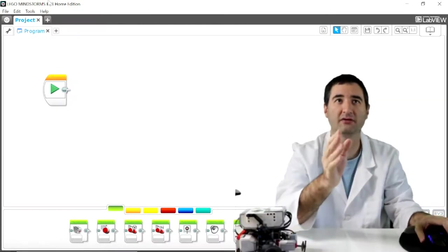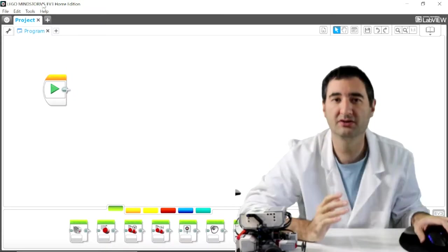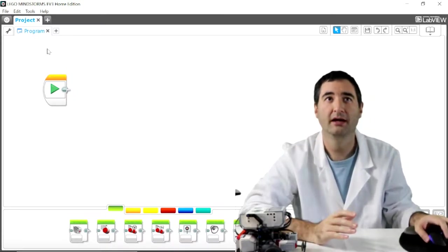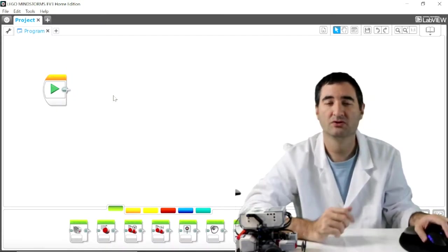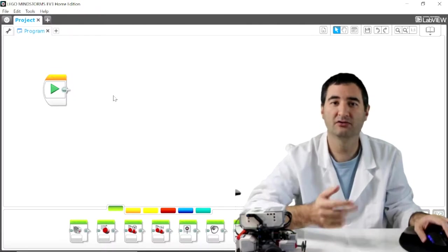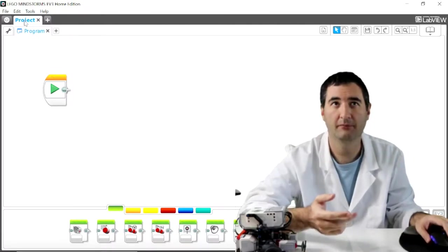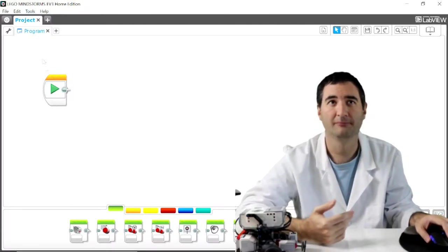I have here the LEGO Mindstorm Home Edition open already. What we have here is the project at the top and the program down below.